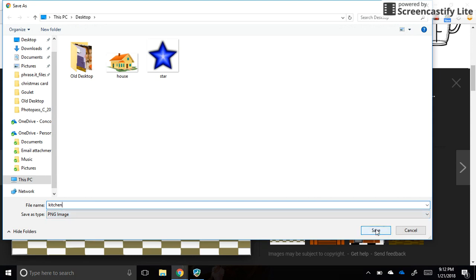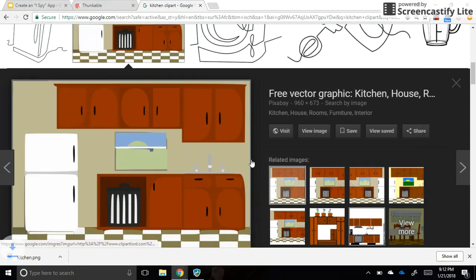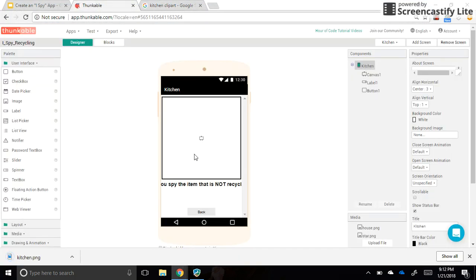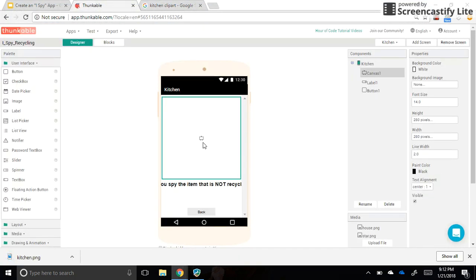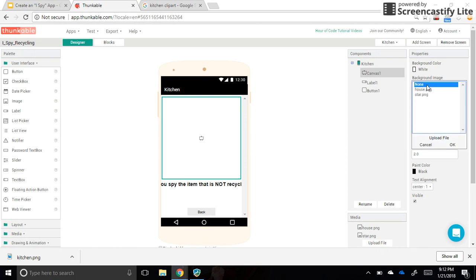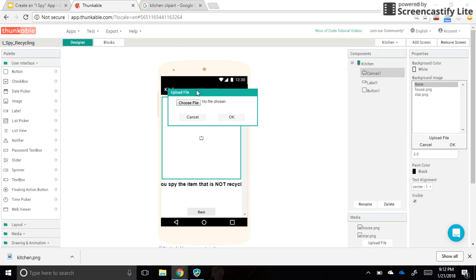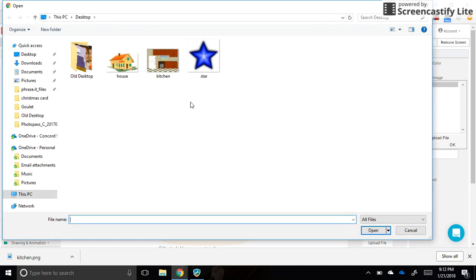Now I have my canvas selected. I go over to background image—it's not an option here yet, so I need to go to upload, choose file, and select kitchen.